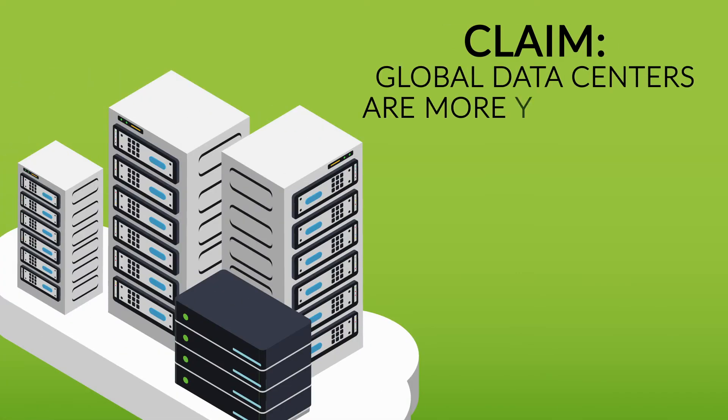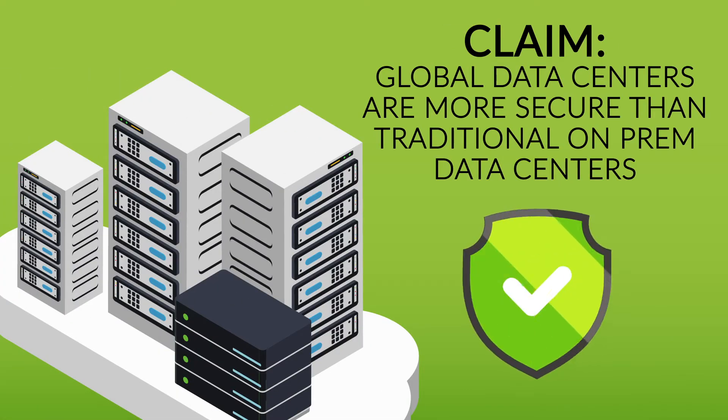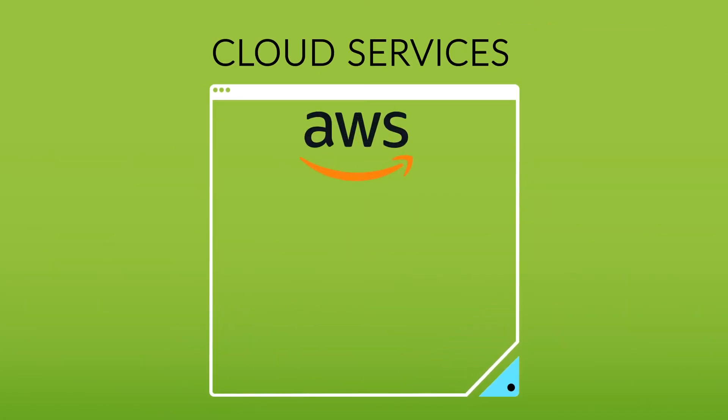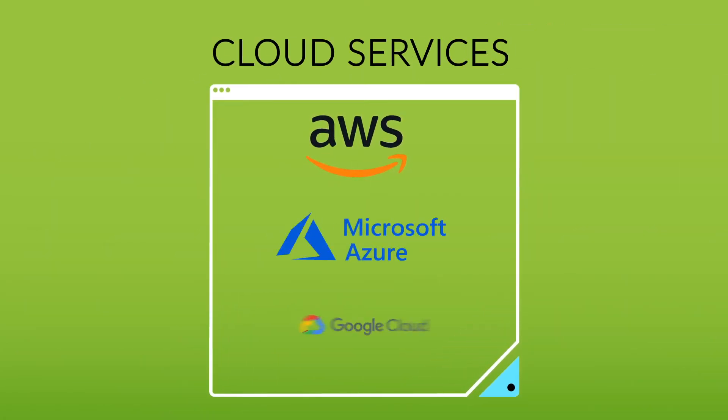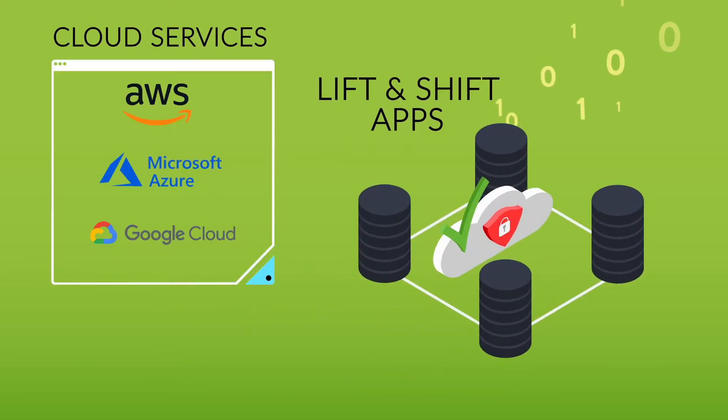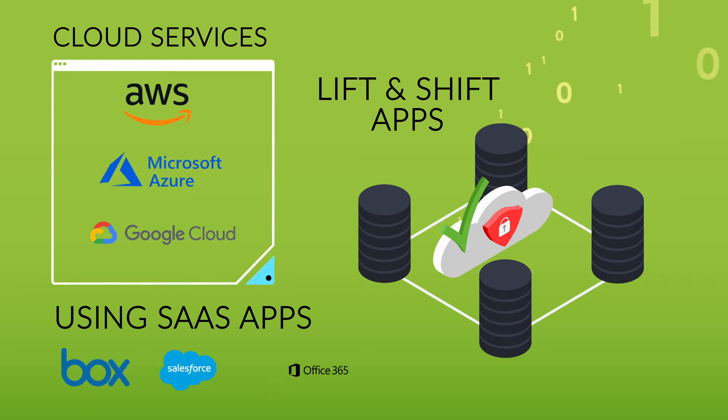Cloud vendors will all claim that their global data centers are more secure than traditional on-prem data centers. And whether you're using cloud services from AWS, Azure, or Google Cloud, performing a lift and shift of apps from your data center to the cloud, or using SaaS apps like Box, Salesforce, or Office 365,